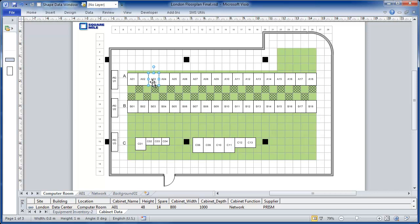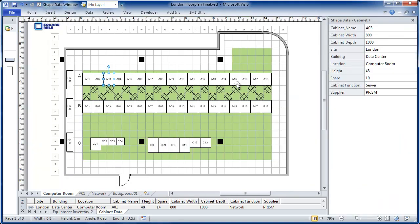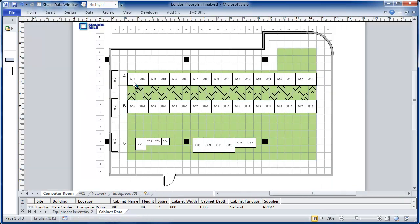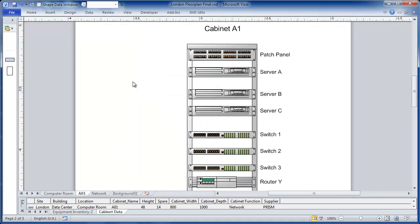Notice that each of the shapes has data associated. So data for a particular cabinet, and here data for a PDU. We also show you how to create links. So by clicking there, I go to another tab in the same document, and get a detailed picture of that cabinet.